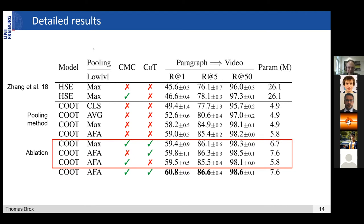The cooperative transformer — this cooperation between local and global context — also helps a little bit, but you see that in total the jump is quite large.